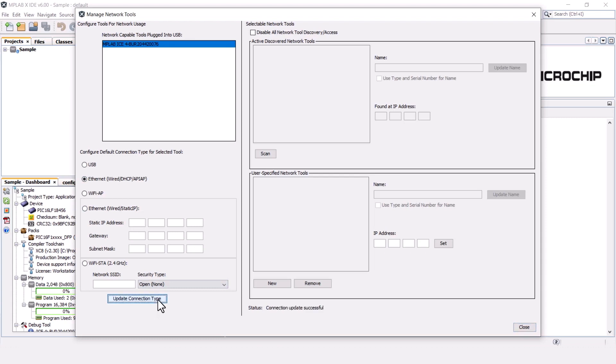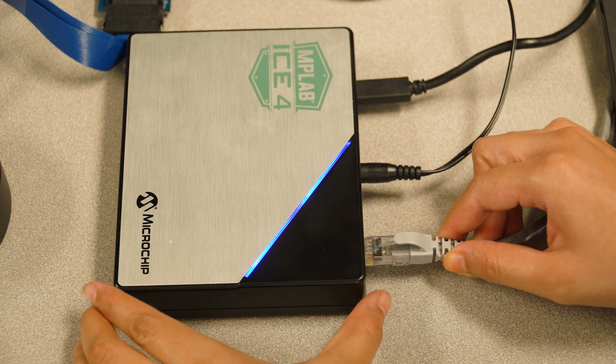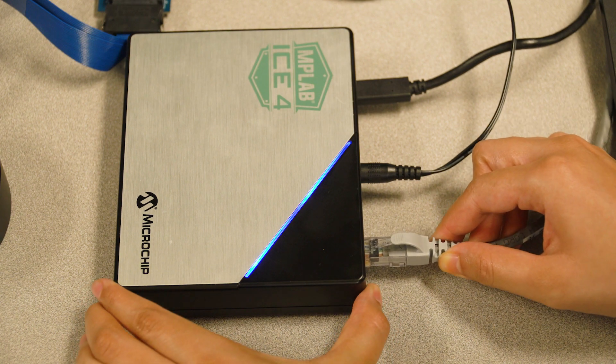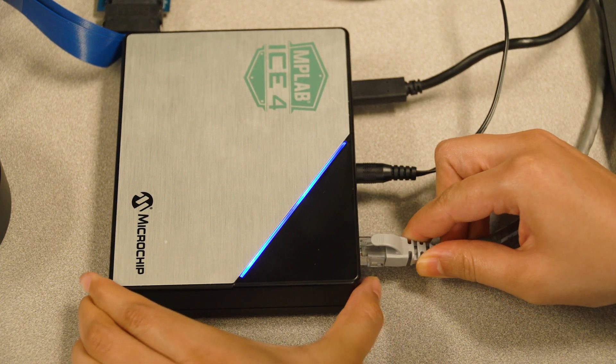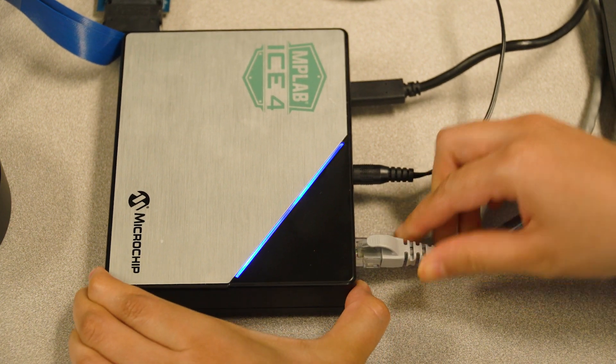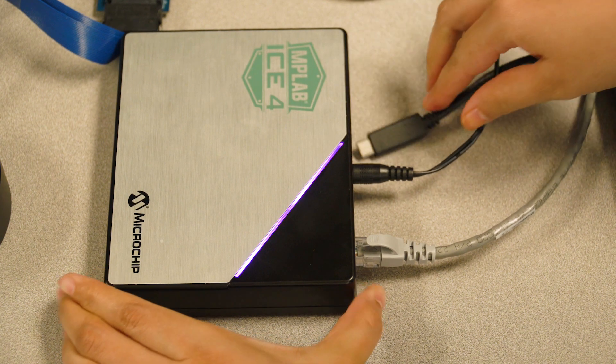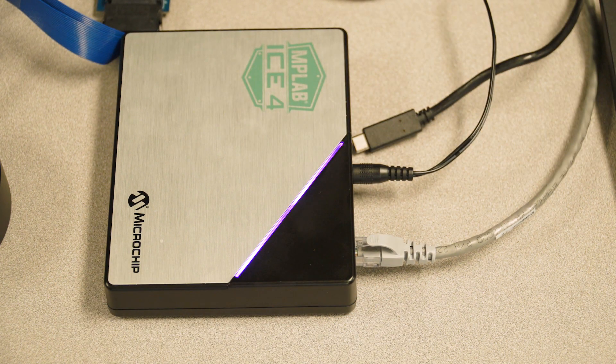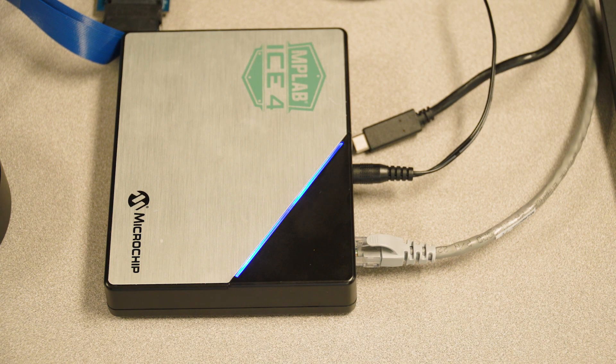Do not close the MNT dialog box just yet. Now, remove the USB cable from the ICE 4 and connect an Ethernet cable. Wait for the lights on the ICE 4 to turn dark blue and light blue.